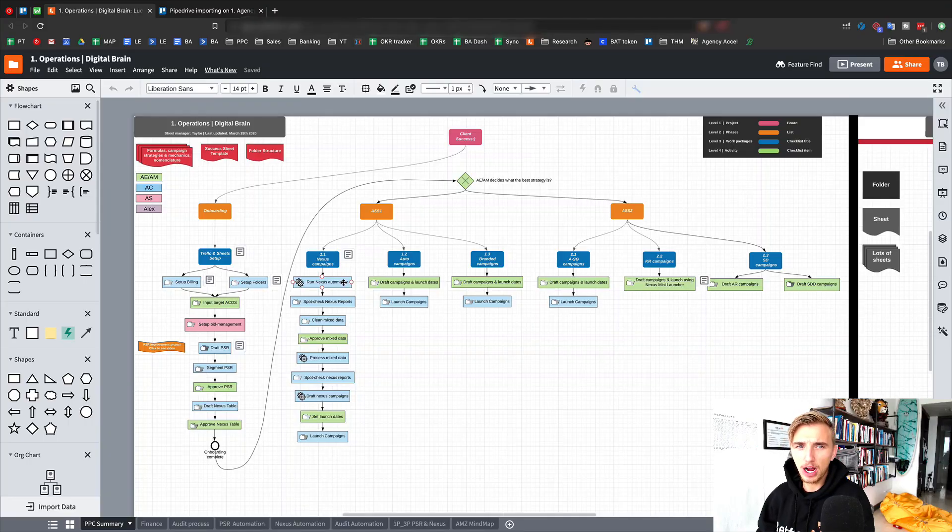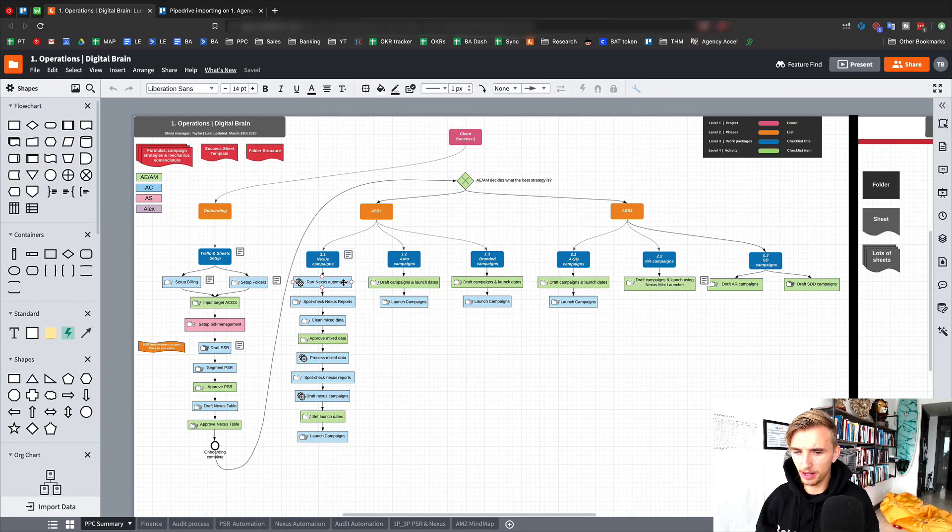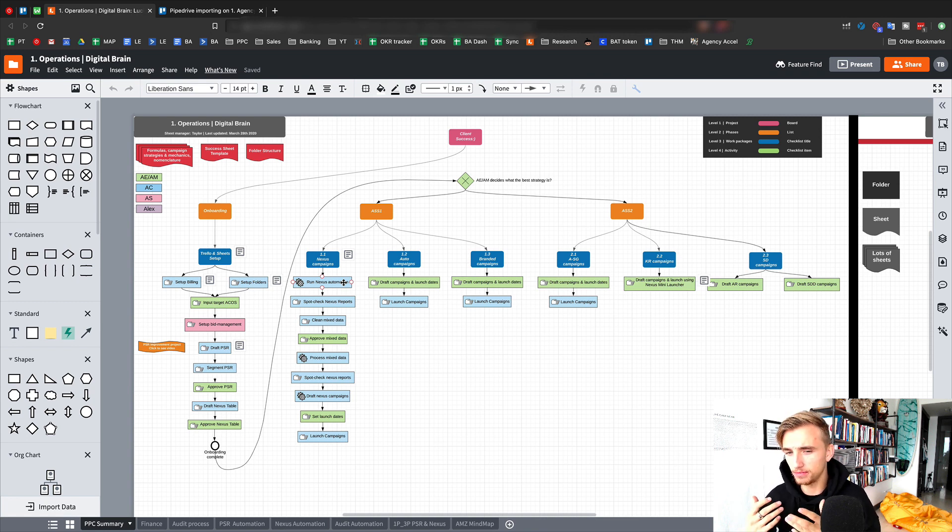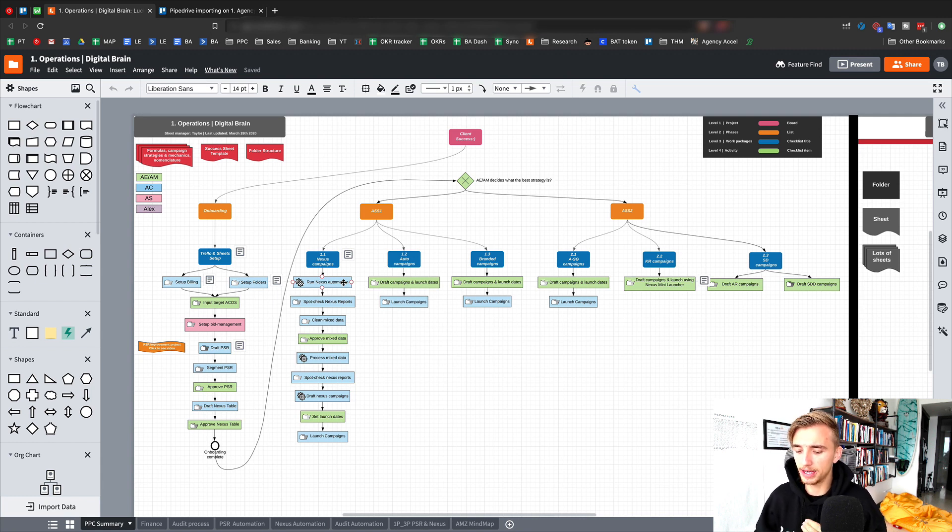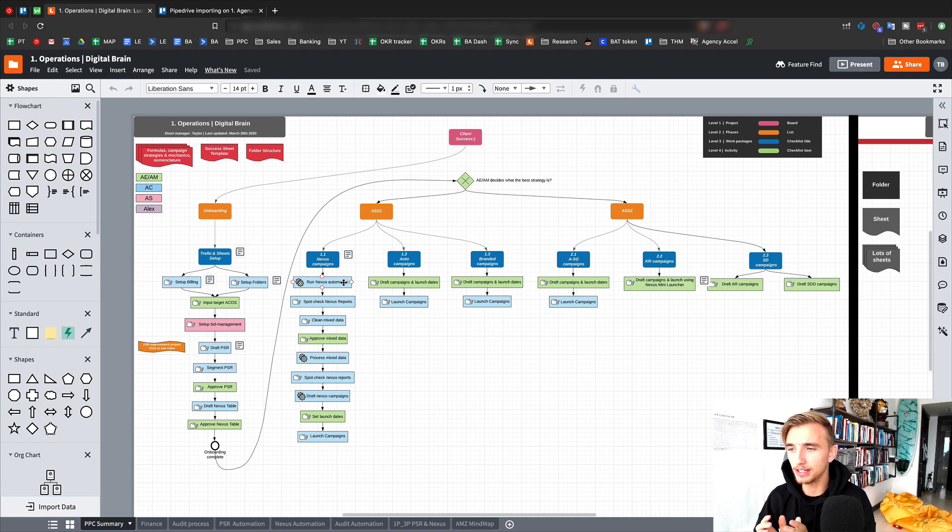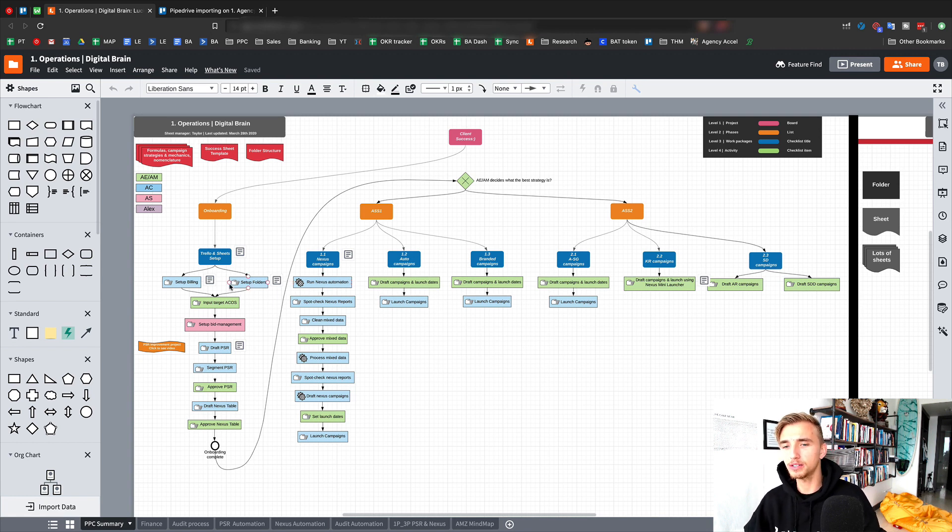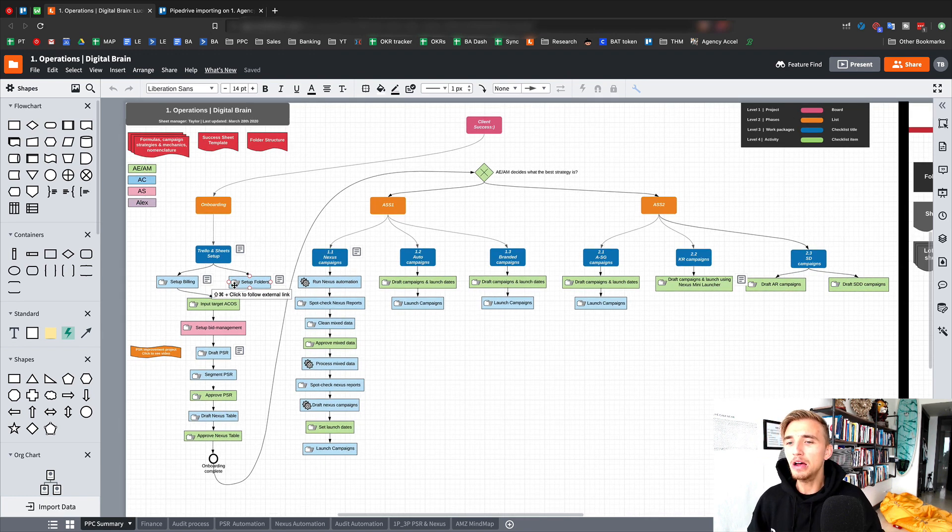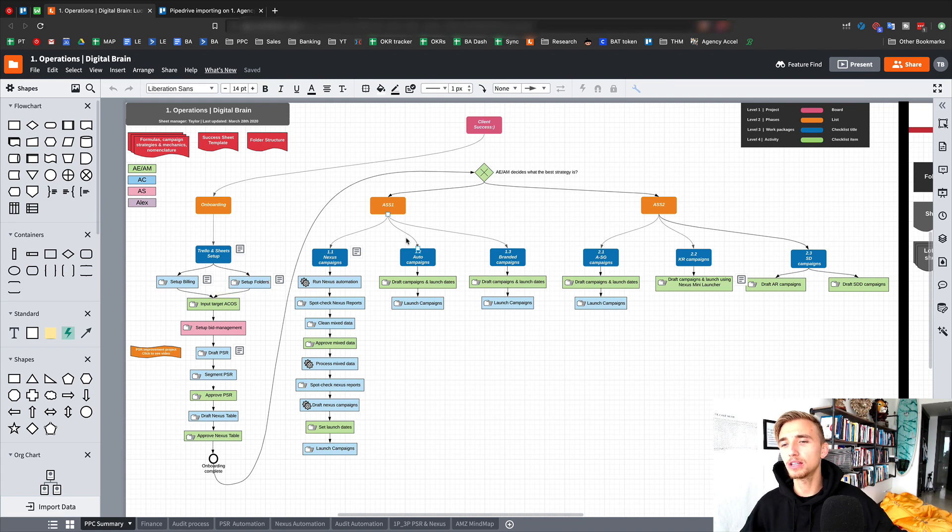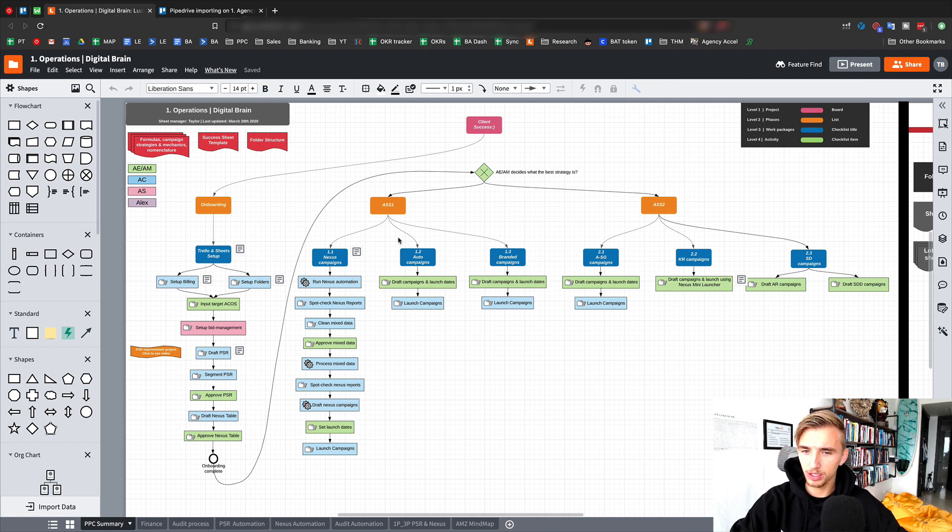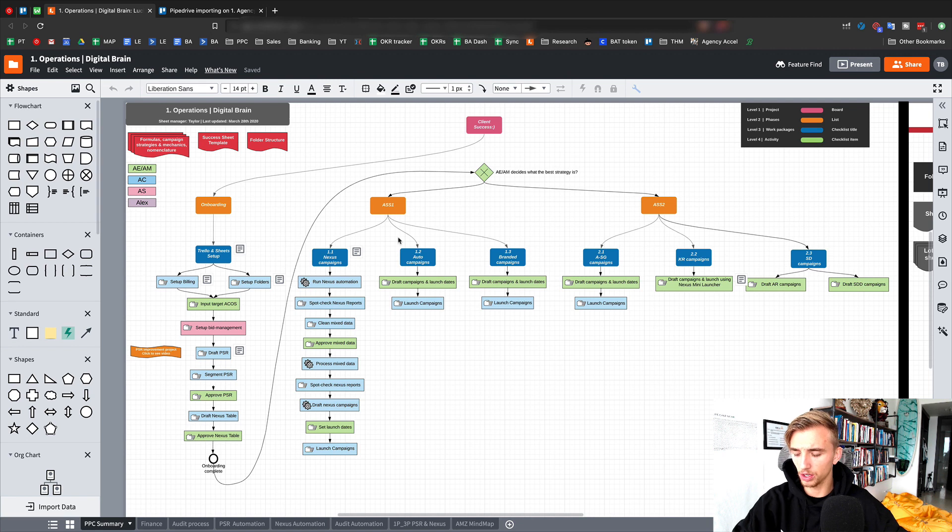So let's get right into this. Now this is our agency's Lucidchart that we use to explain our agency framework, our digital brain. This is everything we do from step-by-step, how we take a client and we get them results in our business. It's the entire process at what you can see as a bird's eye view.